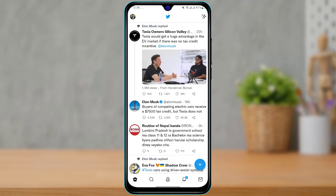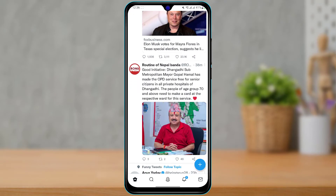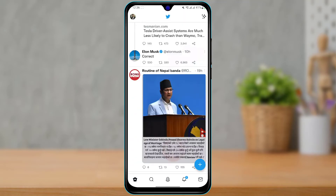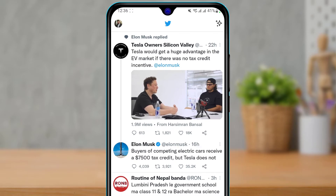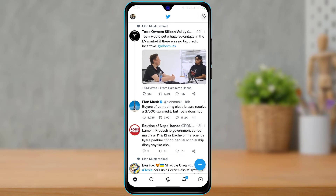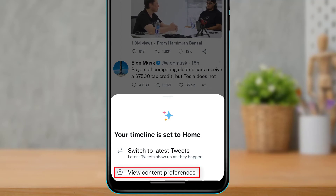Make sure that you are logged into your Twitter account. After you are logged in, you can see how the home interface looks. Now, hover to the top of the screen and on the top right-hand side you will see the star icon. Tap on the star icon, and in the pop-up menu that appears you will be given two options: switch to latest tweets or view content preferences.